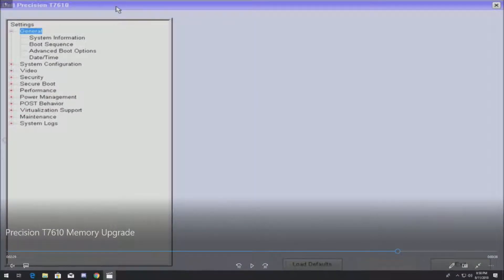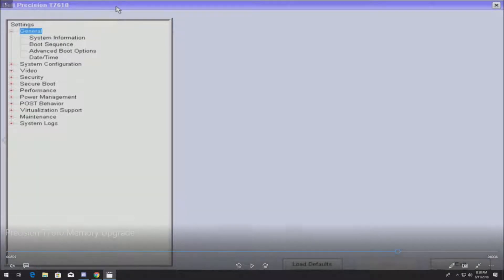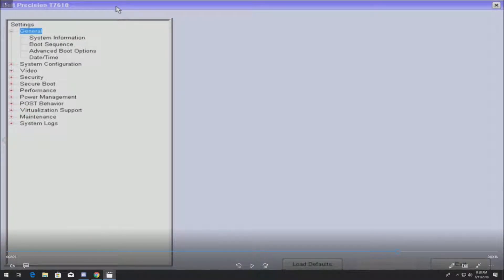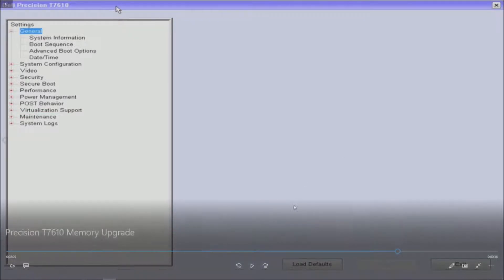So if you get like a beep code, that means you most likely have the wrong memory installed. So if it starts beeping and you don't get video, that's your issue. In our case we did not get the beep issue.